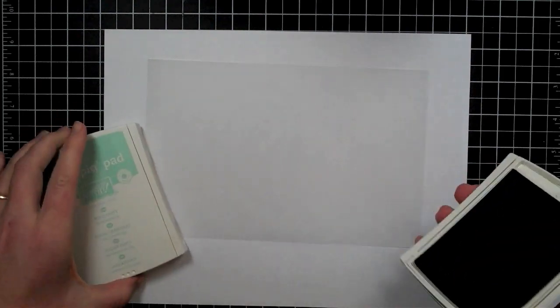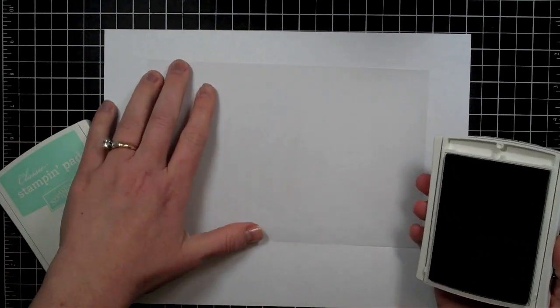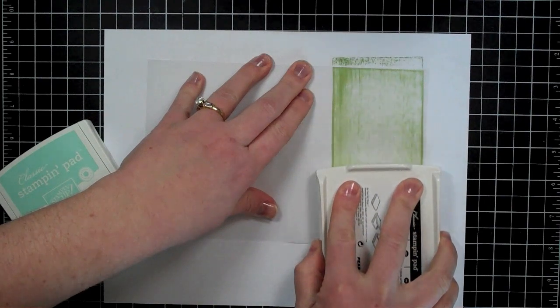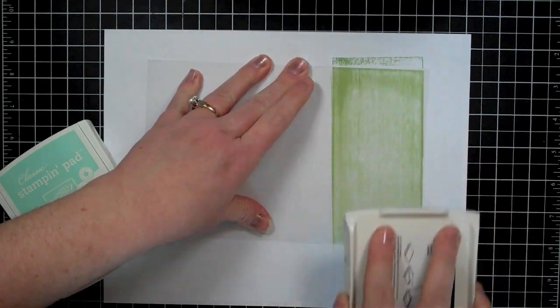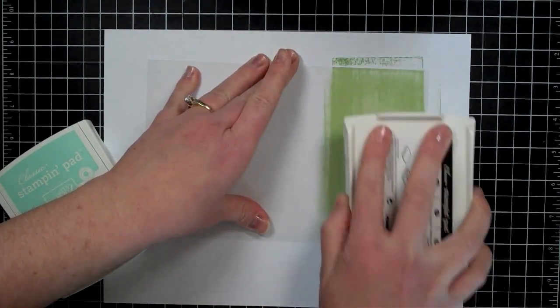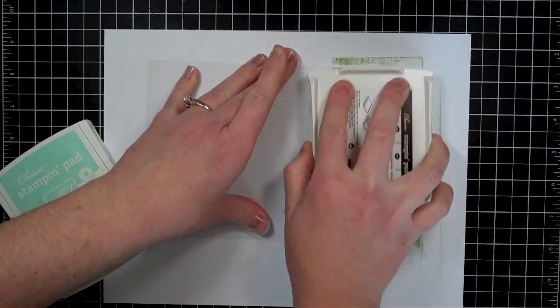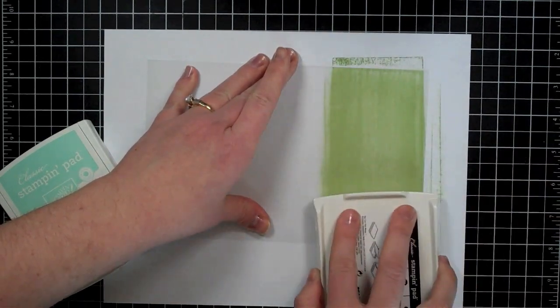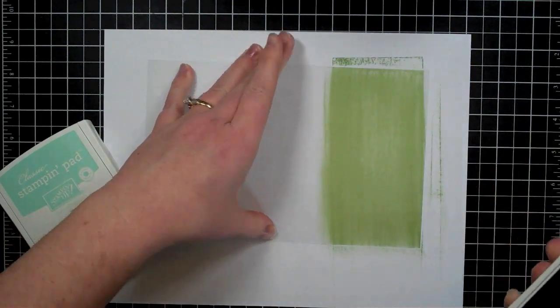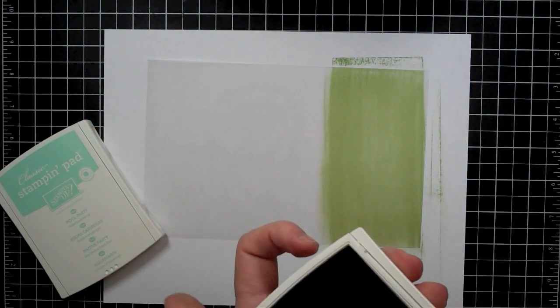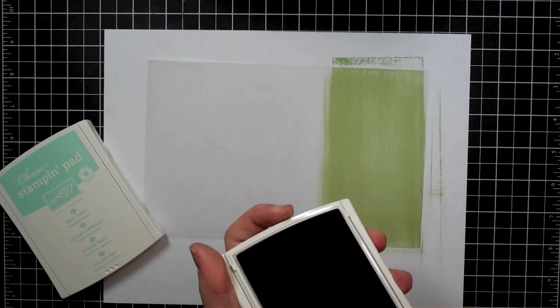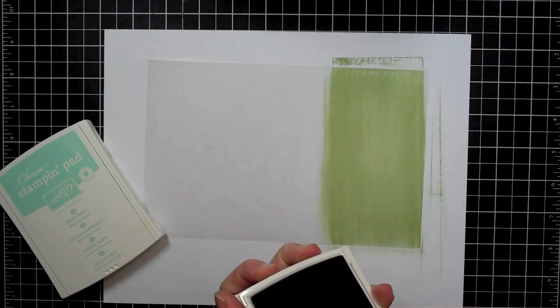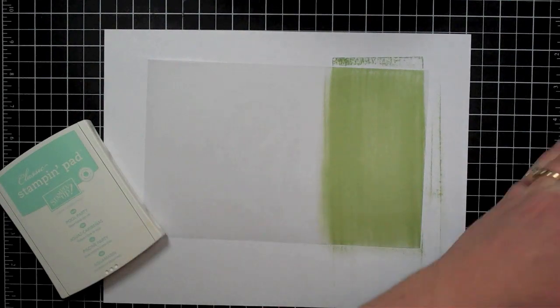And what I'm going to do is I'm just going to create some colored vellum that I can use on my card. So I'm going to start out with the Pear Pizzazz and I know that I need a long strip of this, so I'm just taking the ink pad and I'm just rubbing it right onto the vellum itself. Now it's okay for me to have that little bit of a streaky effect. I think that adds to the really cool effect that you can get with this technique. So I know I need a long strip of the green so I have that created there.